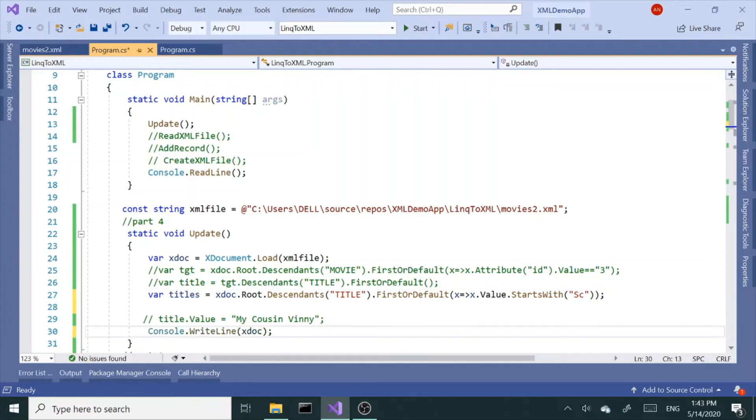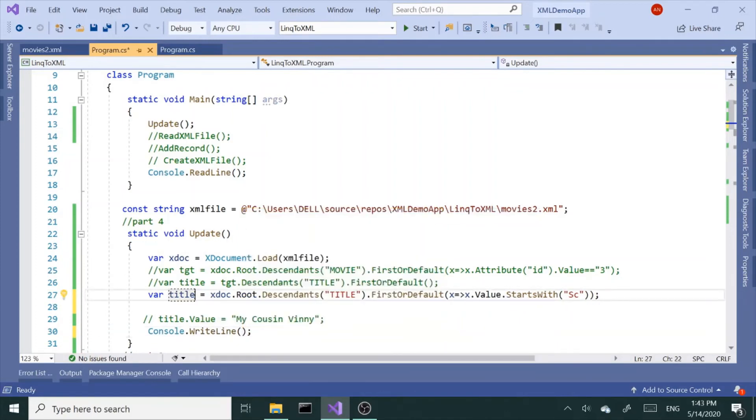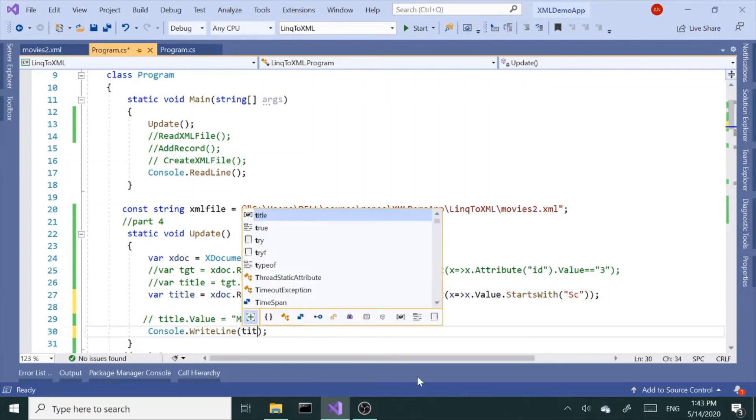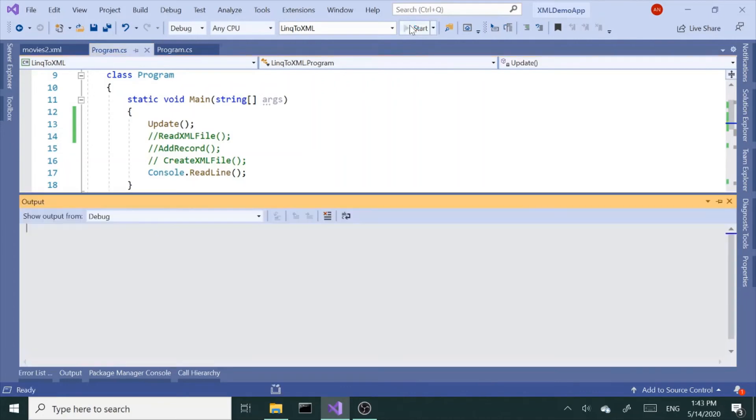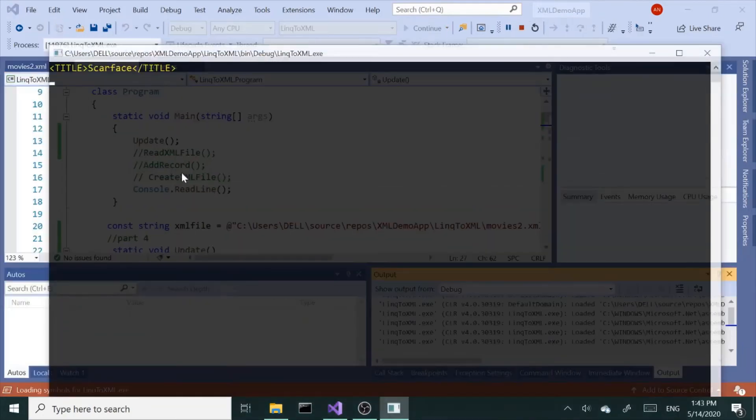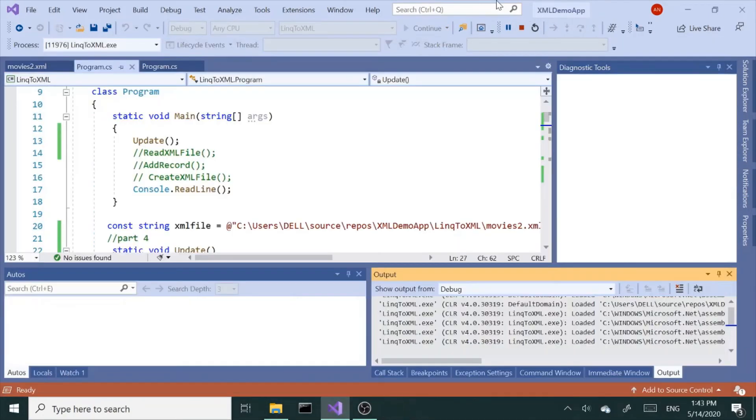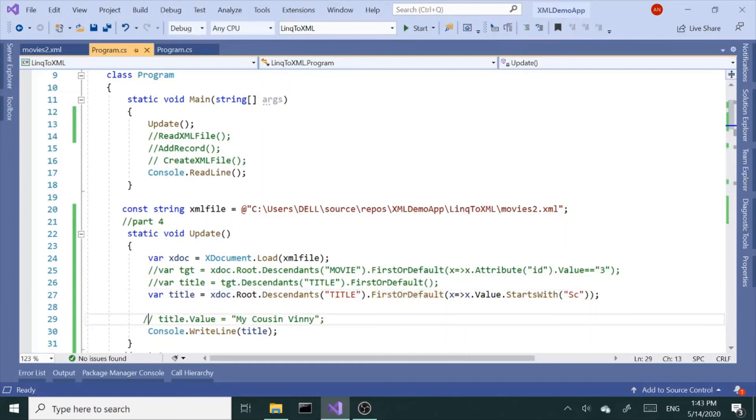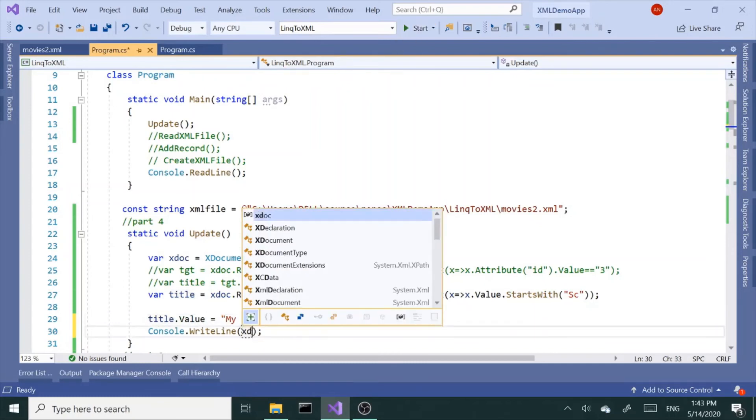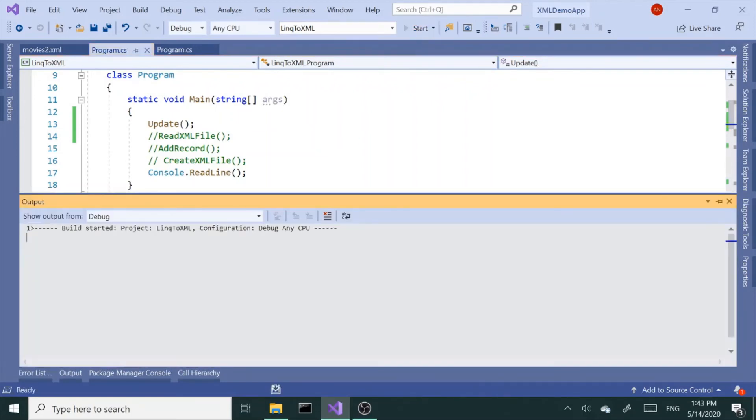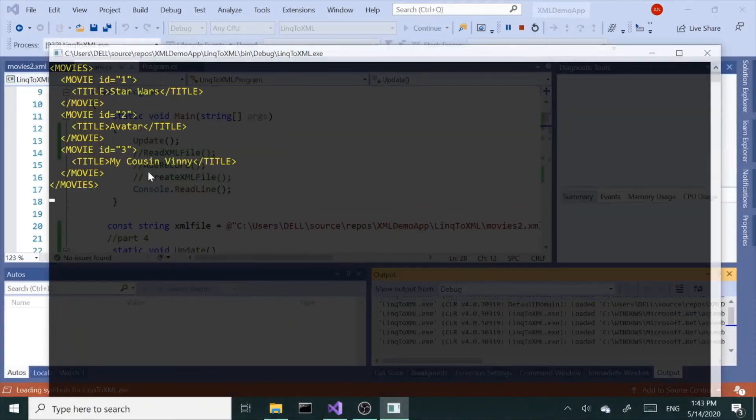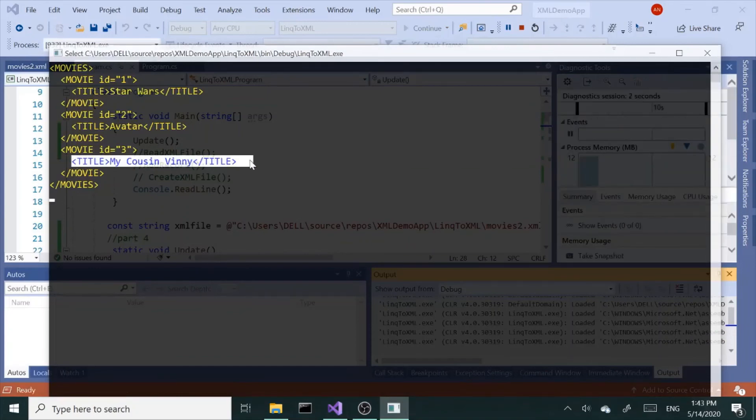So that should give me Scarface. Change this back to title node, it's a single node. Title, let's print this out. Alright, so we got Scarface. Now again I could do the same thing, say title.value equals My Cousin Vinny, and print xdoc. We should get the same result, so that same result as the other one.